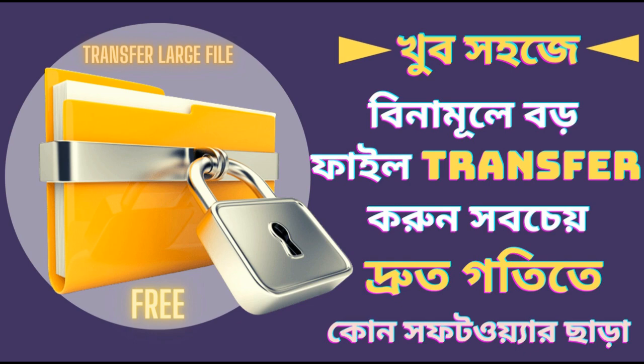We're going to show you something different. These services have transfer limitations. We need to transfer files without a limit. As we can see, we're going to send large files. Let's start.